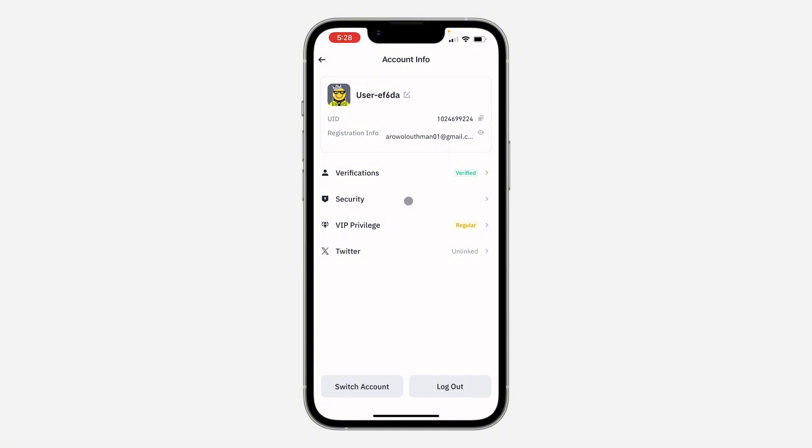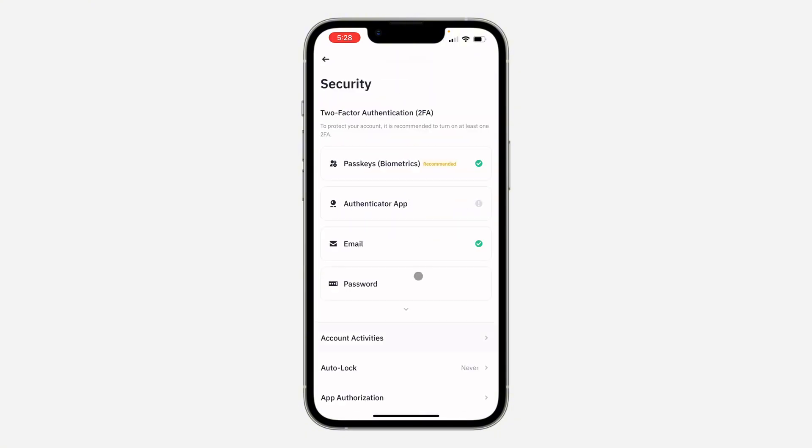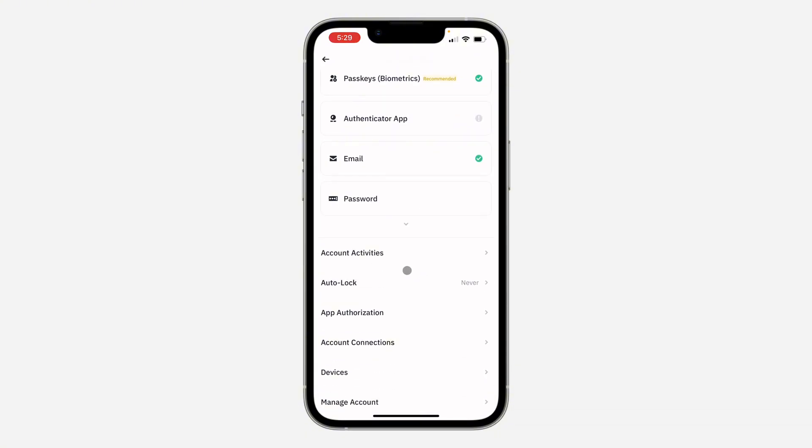Once you click on your username, select security. Right here in security, scroll down and click on auto lock.